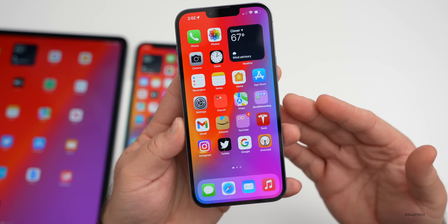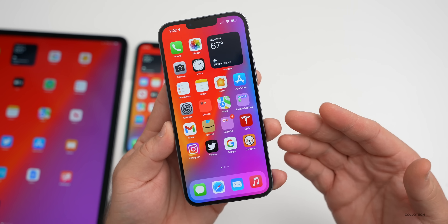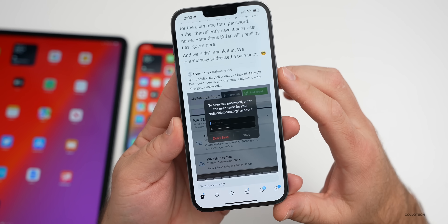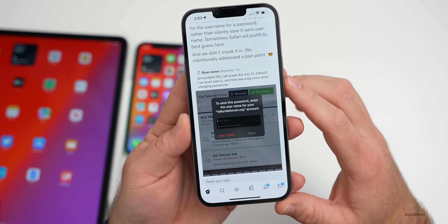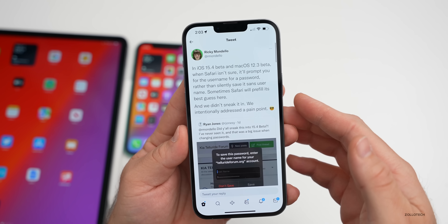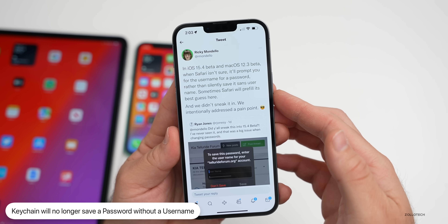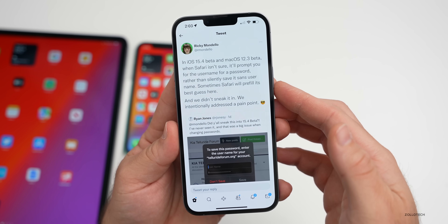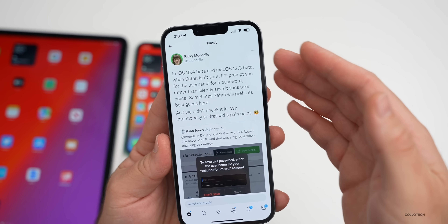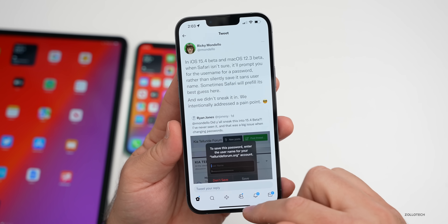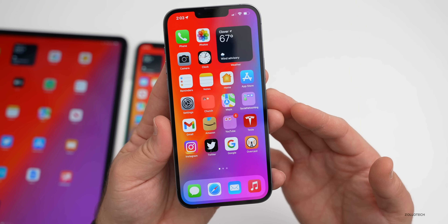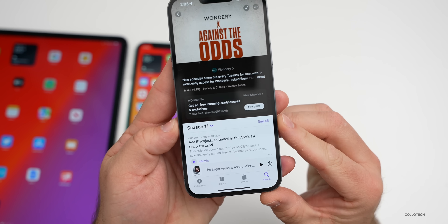In beta 3, Apple has updated Keychain again. In beta 2 you could add notes, but in beta 3 you can no longer save a password without inputting a username. This was found on Twitter by a user named Ryan Jones. It says to save a password you must enter the username for your account. Apple engineer Ricky Mondello confirmed they intentionally addressed this pain point — rather than silently saving a password without a username, Safari will now prompt you. Sometimes it will pre-fill its best guess.